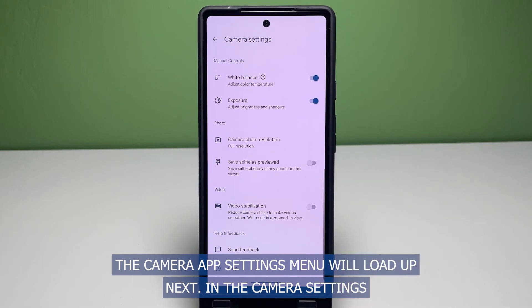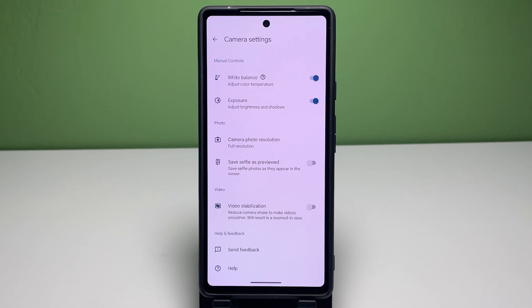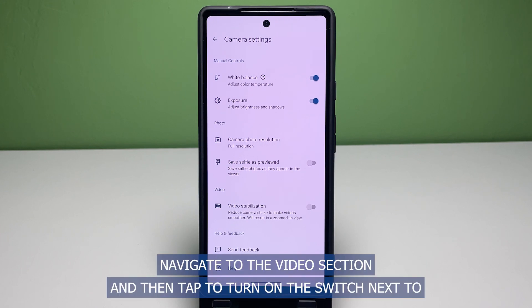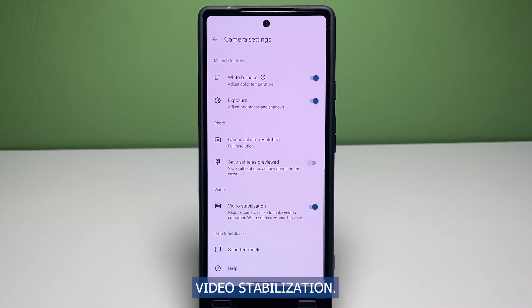The camera app settings menu will load up next. In the camera settings, you will see different camera features grouped in their respective categories. Navigate to the video section and then tap to turn on the switch next to video stabilization.